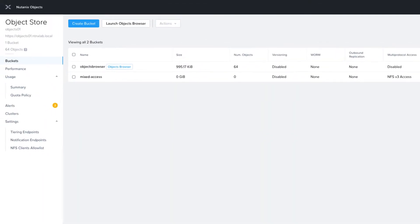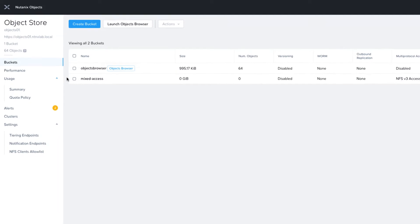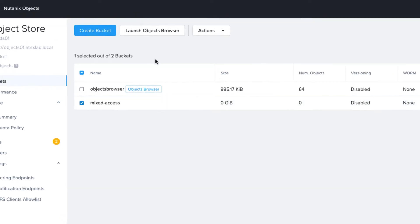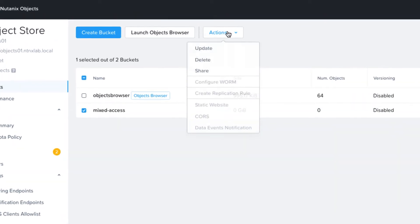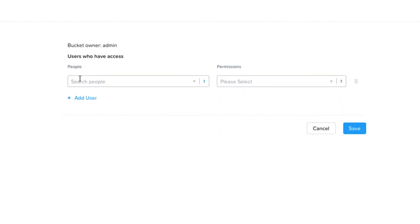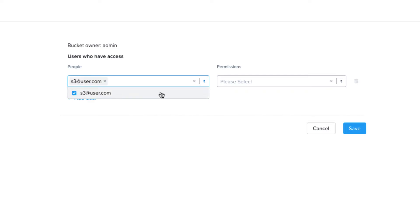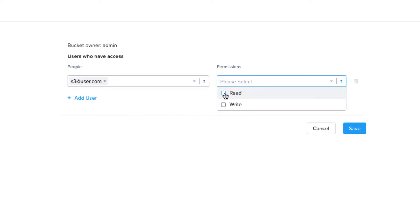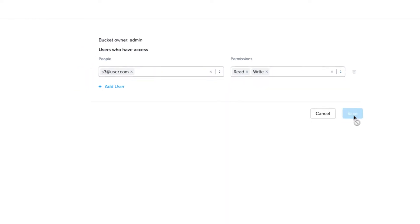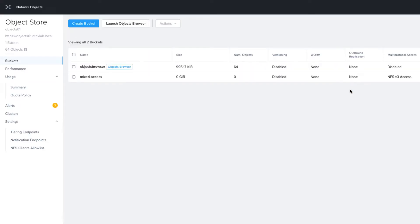We can see our bucket has been created. Of course we also need to grant our S3 user access to the bucket, so we choose the Share option, find our user, and I'm going to give them read and write access. Save that. The bucket is now accessible over both protocols.